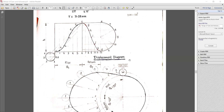To draw the displacement diagram for cycloidal motion: a cycloid is the locus of a point on a circle rolled on a straight line. First, divide the angular displacement of the cam during forward stroke into equal parts — here we use 6 equal parts. Then draw a diagonal line from 0 to F, and draw a circle on the diagonal such that its circumference equals follower displacement H, where H equals 2πR. Divide this circle also into 6 equal parts.